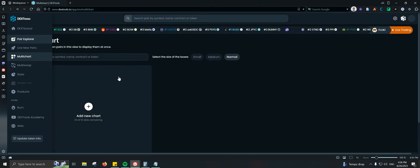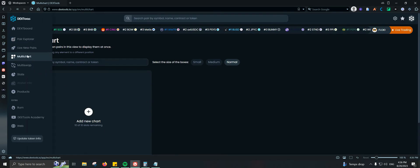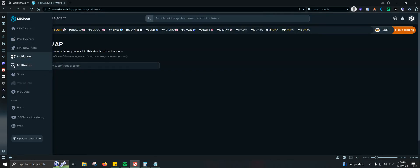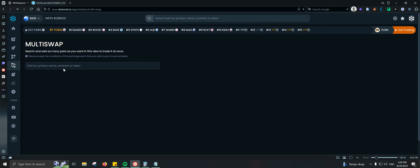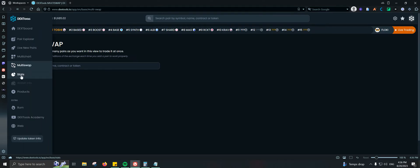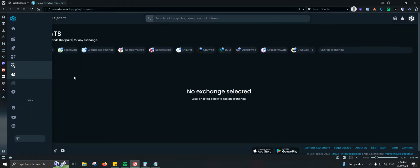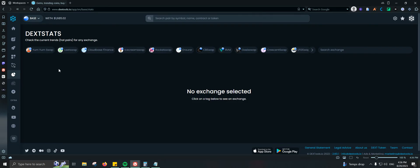To recap the navigation: we've looked at Pair Explorer and Live New Pairs. Then there's Multi Chart, where you can add multiple charts side by side to compare information. And Multi Swap, where you add contract addresses and execute swaps on all of them at the same time.